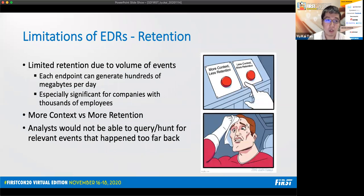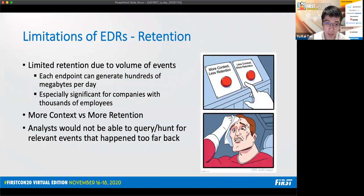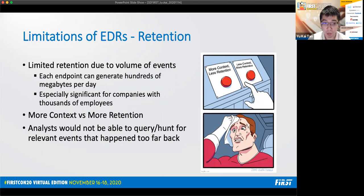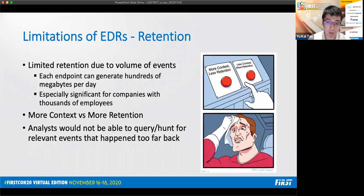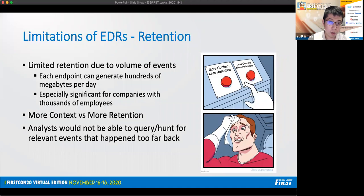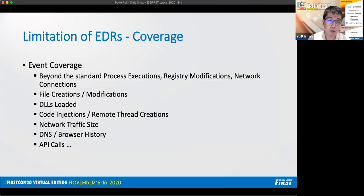Unfortunately, EDR also has its limitations, and the first is the limited retention of event telemetry due to the high volume of events being collected. Each endpoint can generate hundreds of megabytes per day, and this becomes especially significant for companies with many employees. If forwarded to a SIEM, then the decision has to be on whether to drop less important event types that sacrifices contextual information during investigations for higher retention of more important event types, like for example, process execution. With limited retention, analysts will not be able to query or hunt for relevant events through investigations that happened too far back.